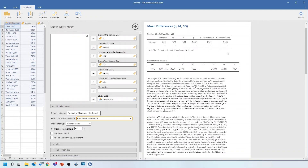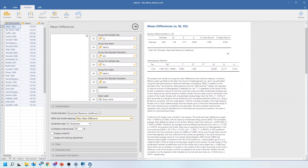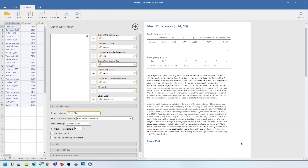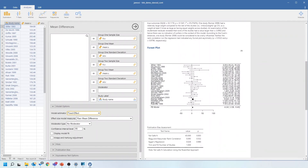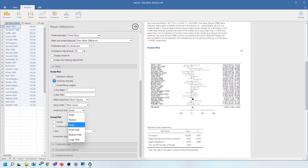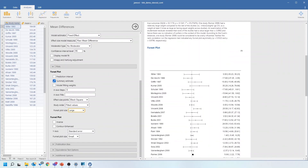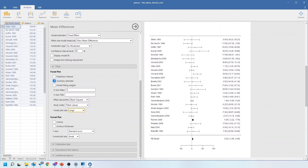We've also got our heterogeneity statistics here — the I-squared value and the Cochrane p-value. We can change to a fixed effects analysis if we want to; it doesn't have a significant effect on the results, they're still significant and the effect size is about the same. If we scroll down we can see our forest plot with all the data points — the mean differences for each individual study and then the overall analysis at the bottom. We have the option of increasing the size of the forest plot, changing the axis, and changing the graphics used.